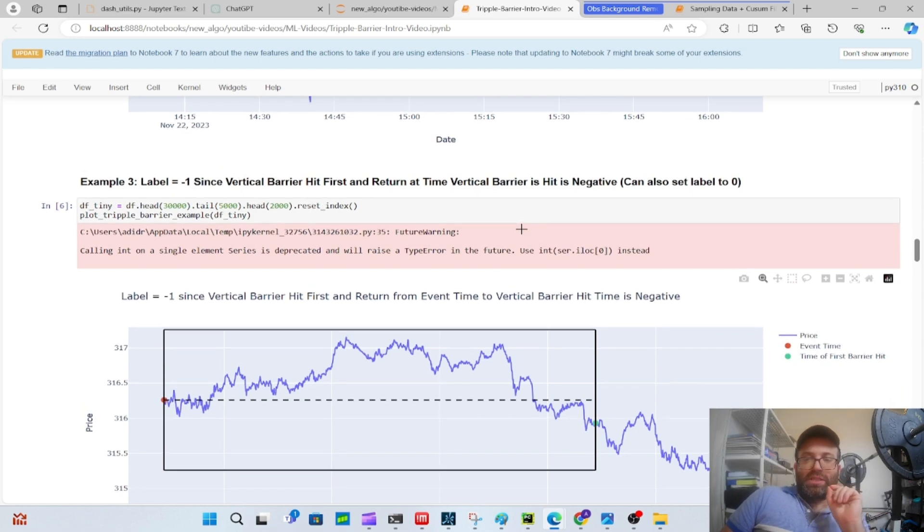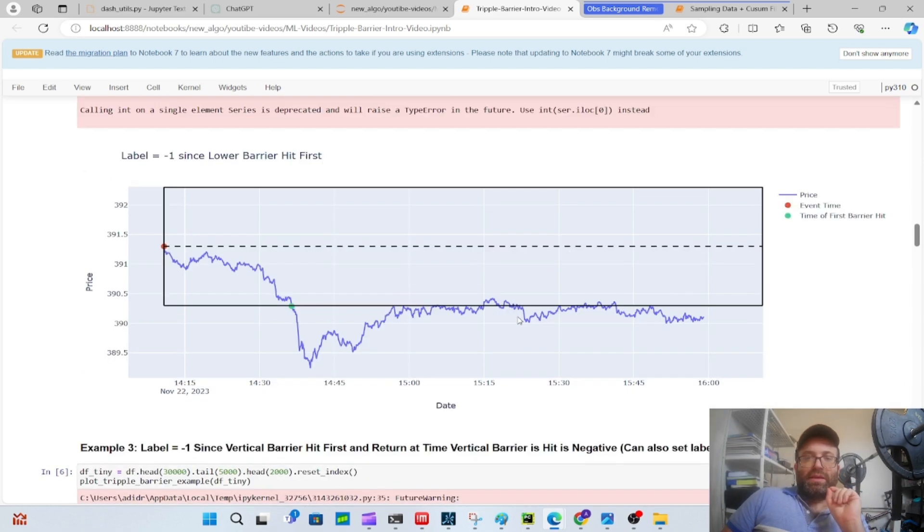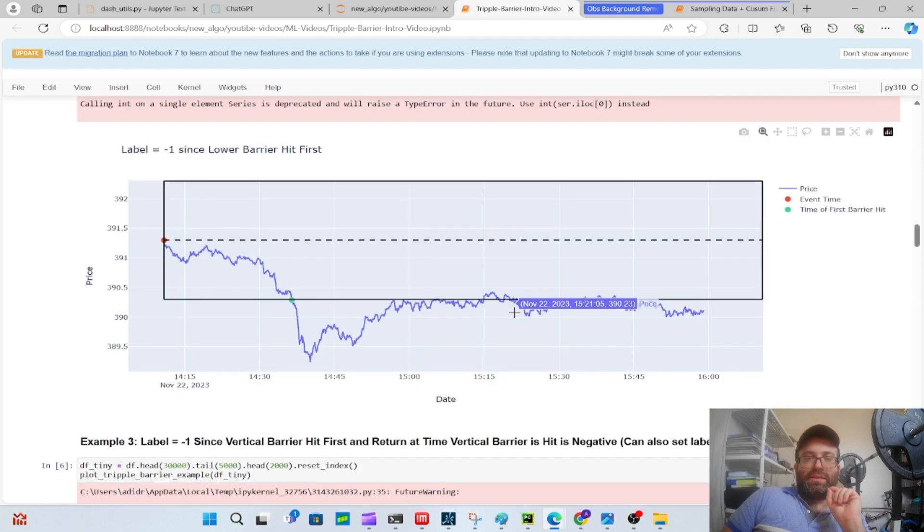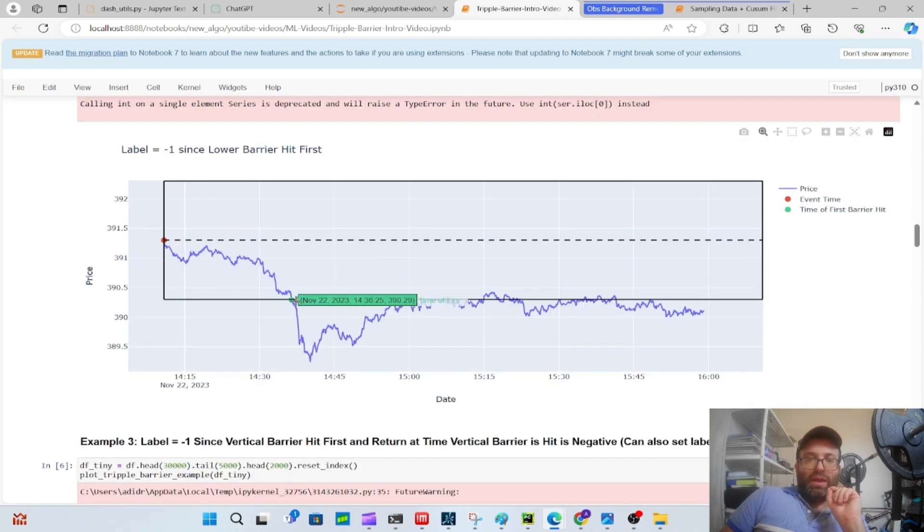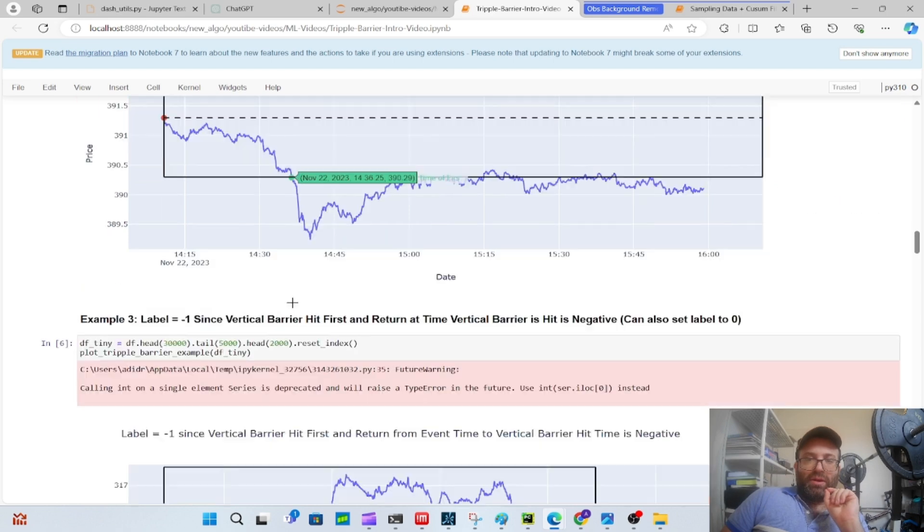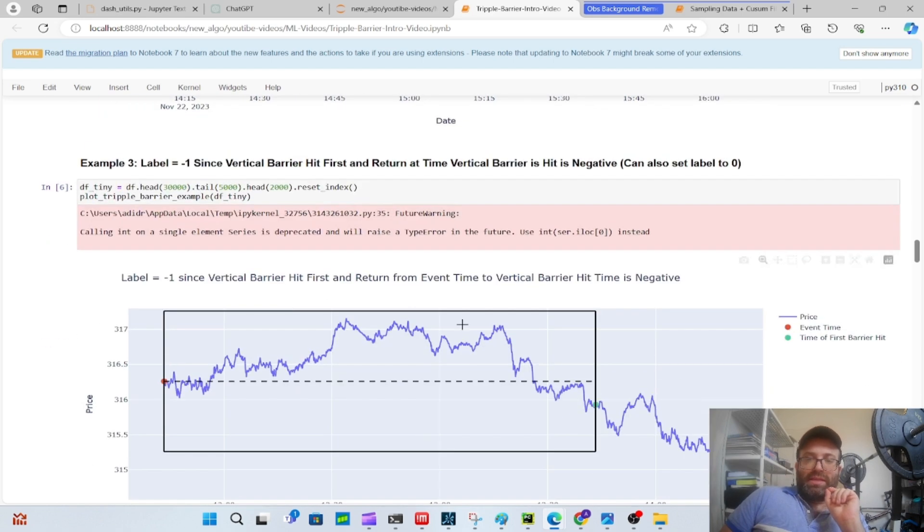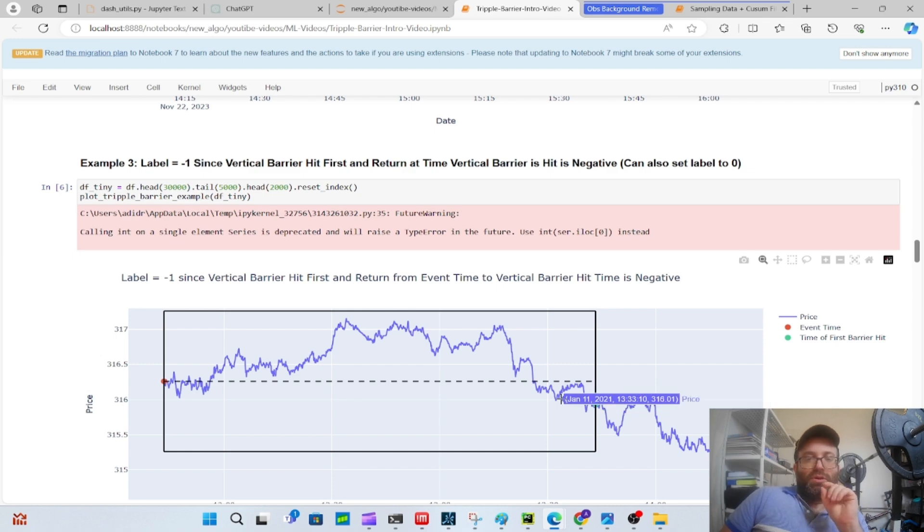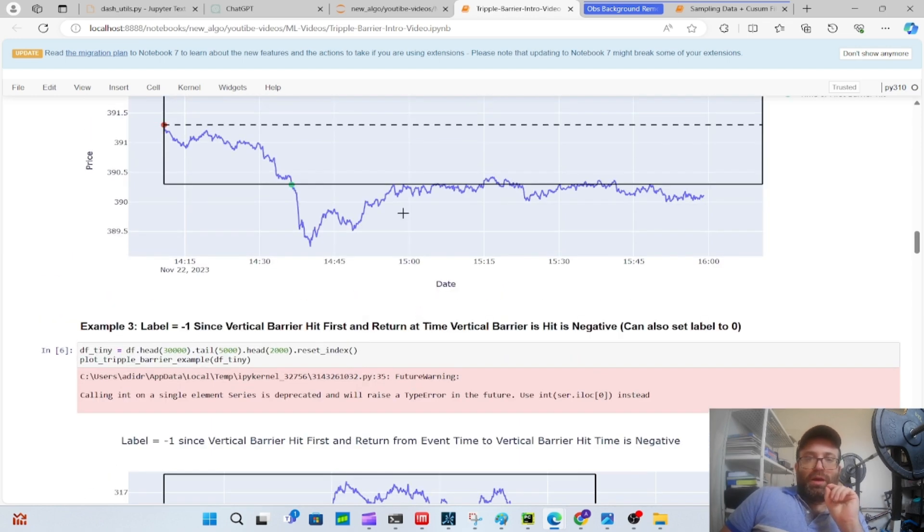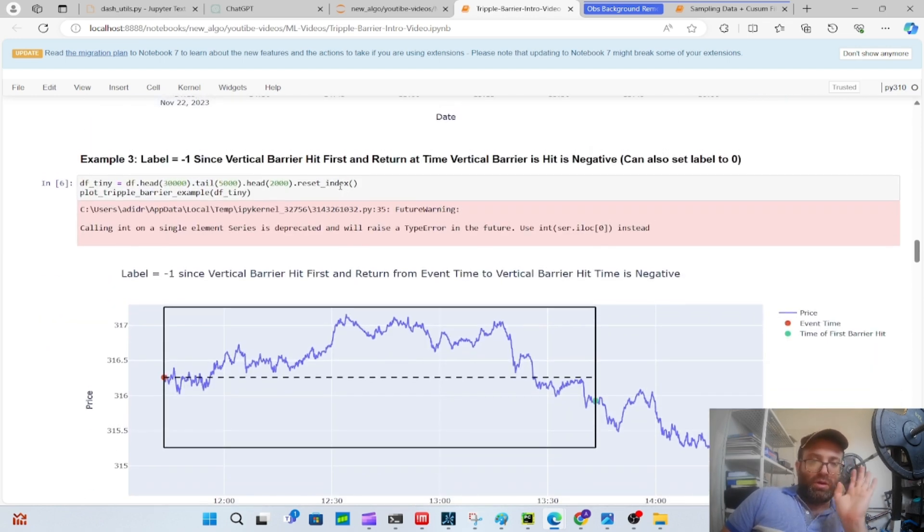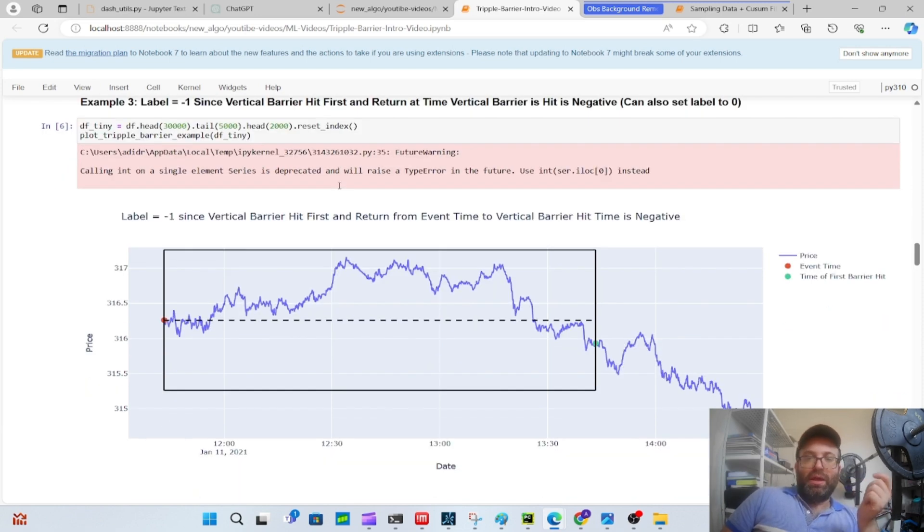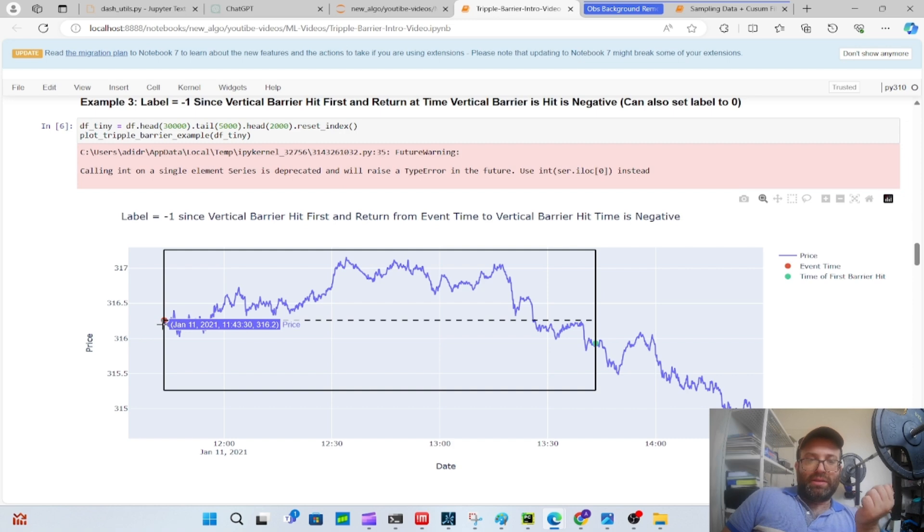We can set the label to one if it hits the upper barrier, minus one if it hits the lower barrier. When it hits the vertical barrier we can set it to zero or probably maybe more useful to set it to if it's on the negative side or the positive side, so this would be like a negative value. One thing for next week: we're going to talk about sample weights because it makes no sense that you'll give the same weight to this guy who hit the horizontal barrier and this guy who hit the vertical barrier and has a negative return.